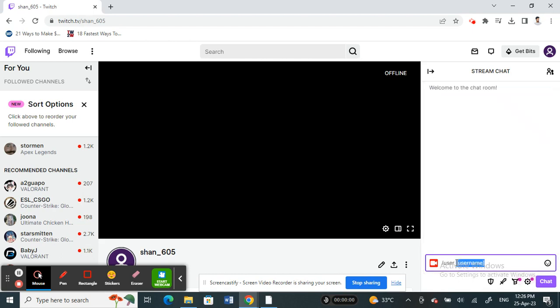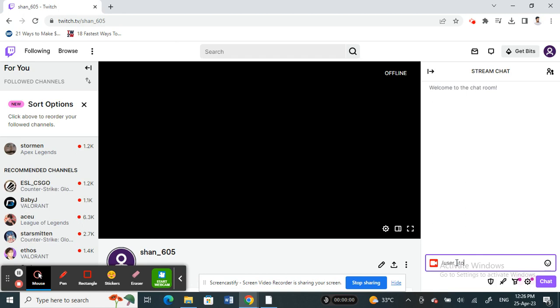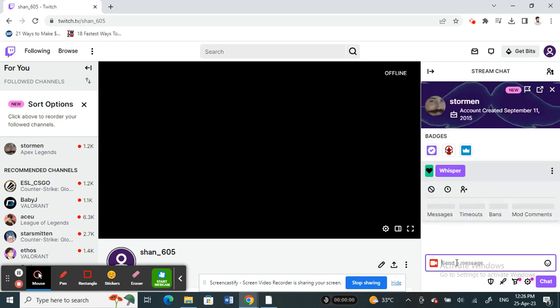Next, type in the username of the person you want to check. For example, type in this one and hit enter.